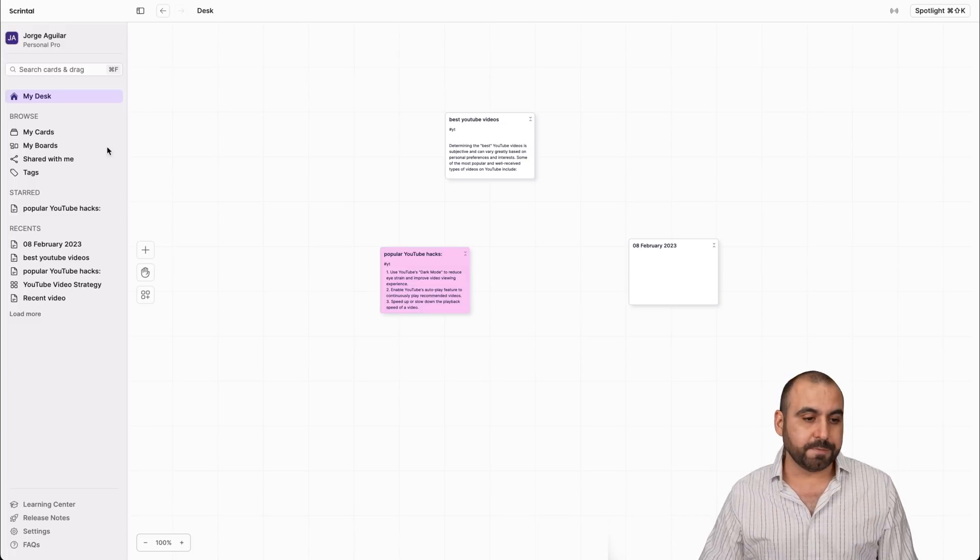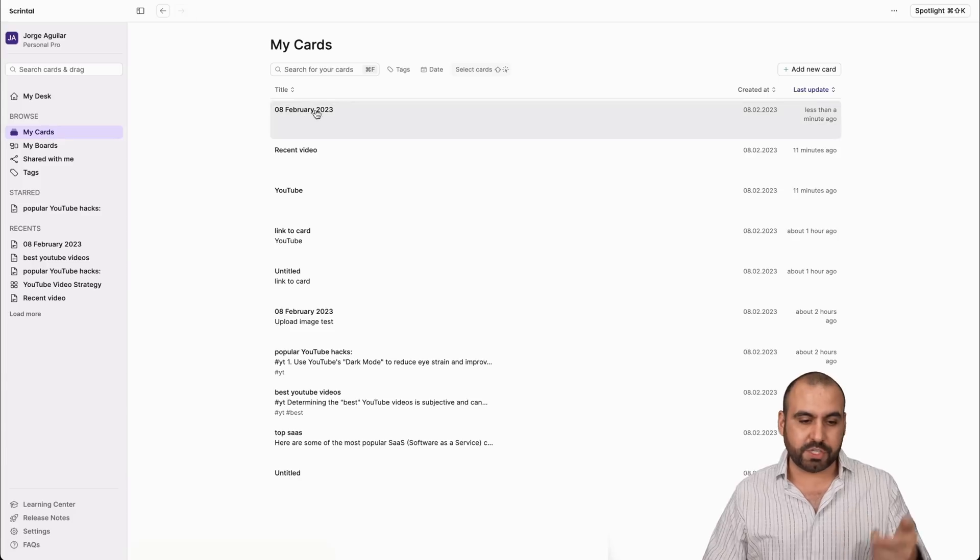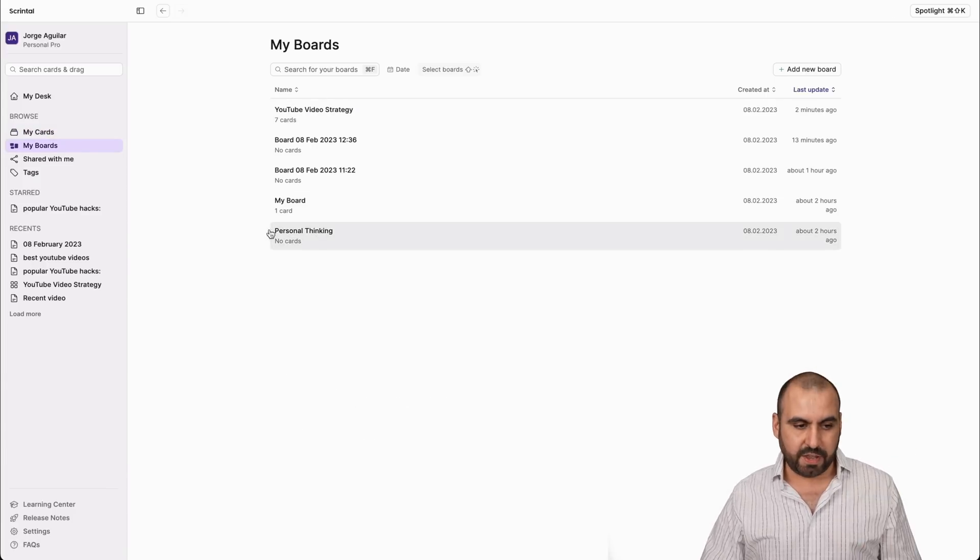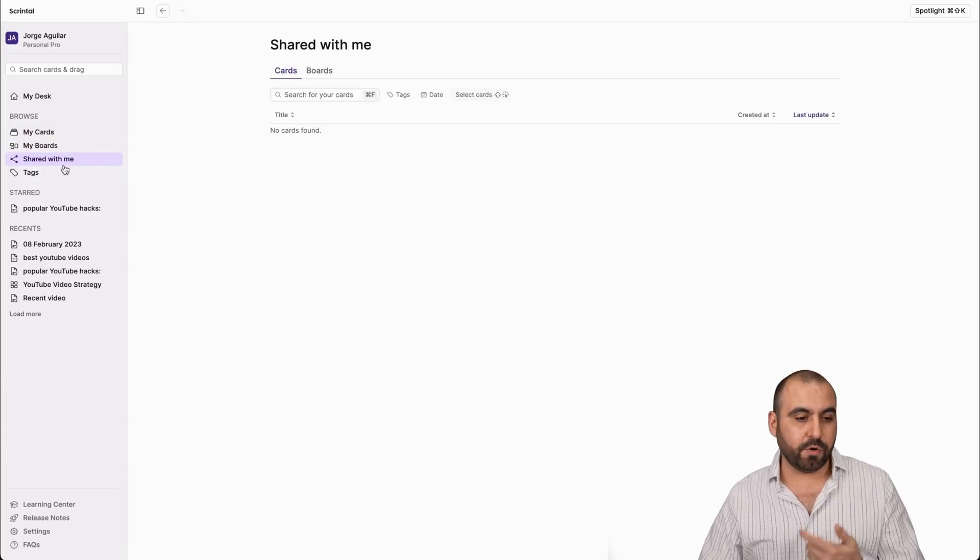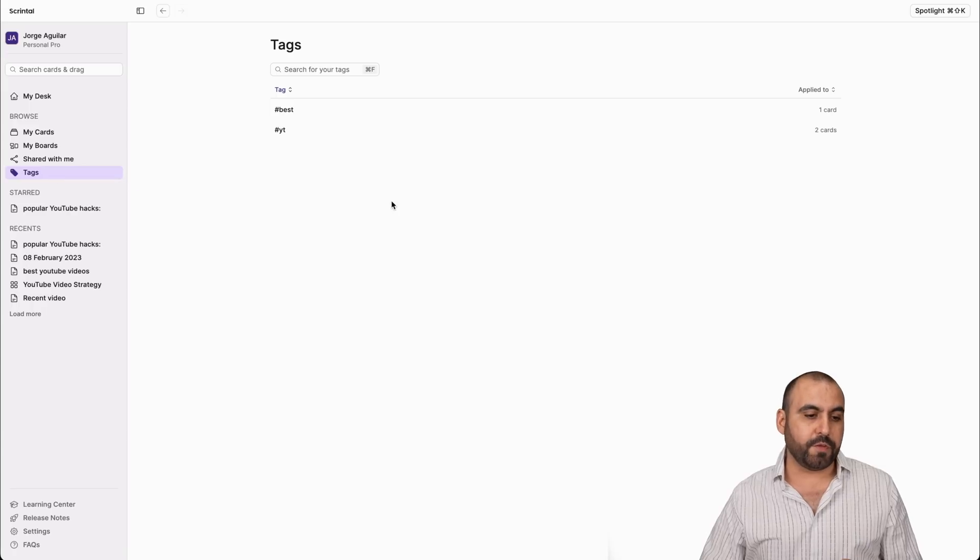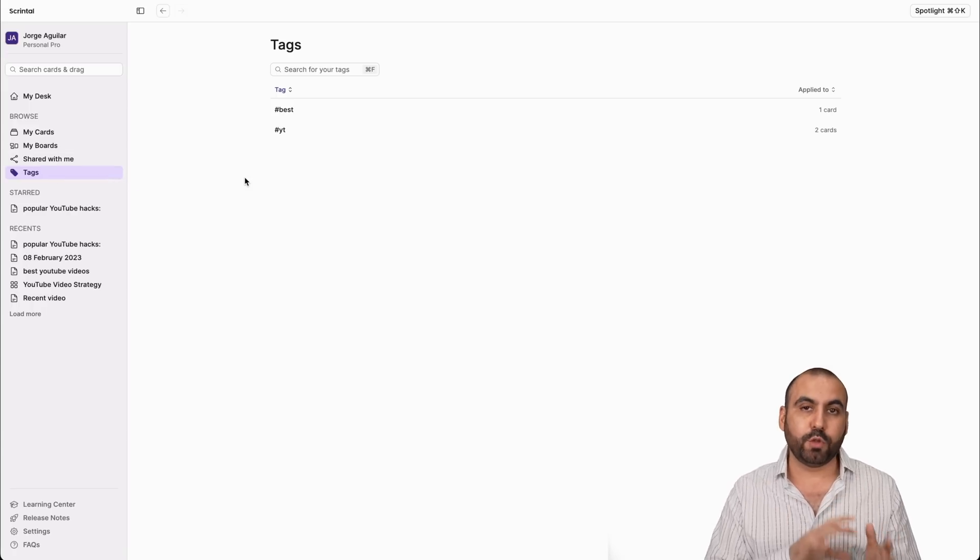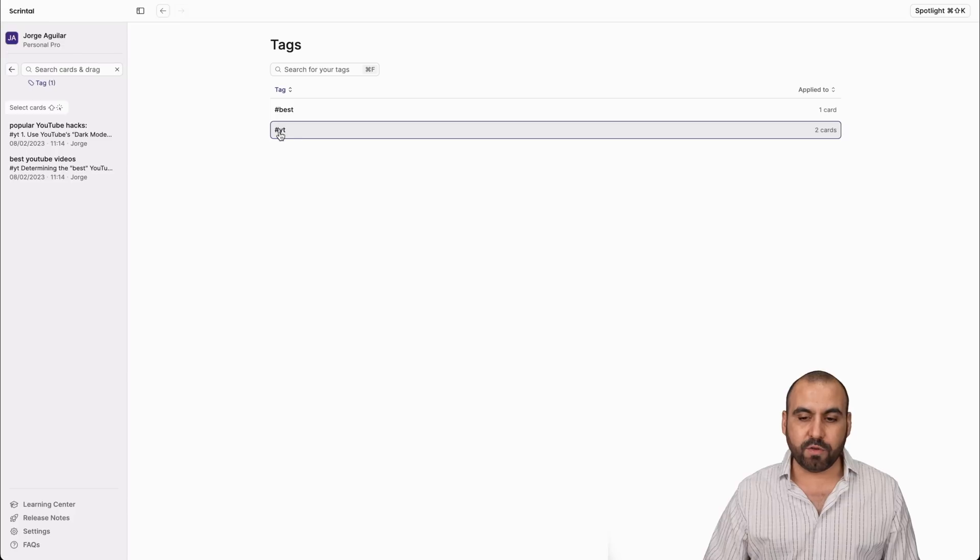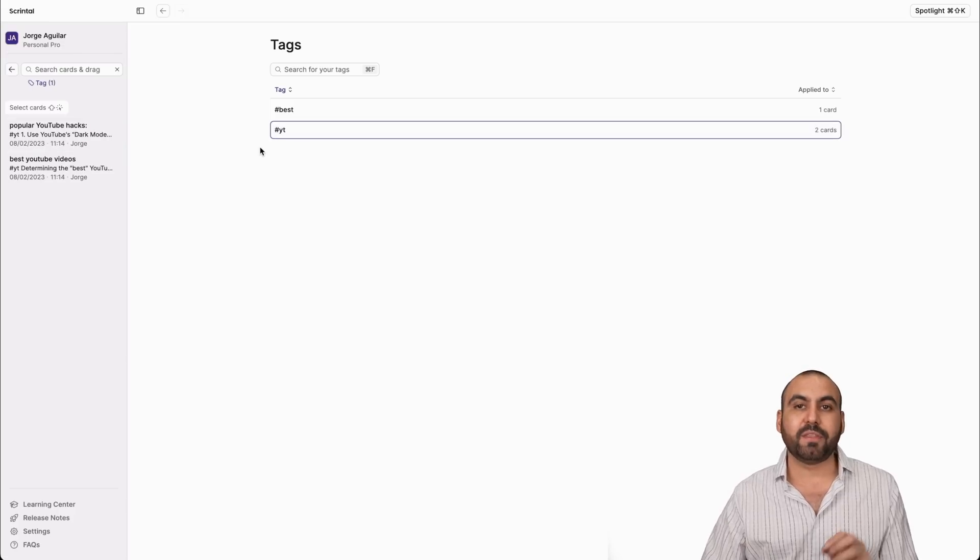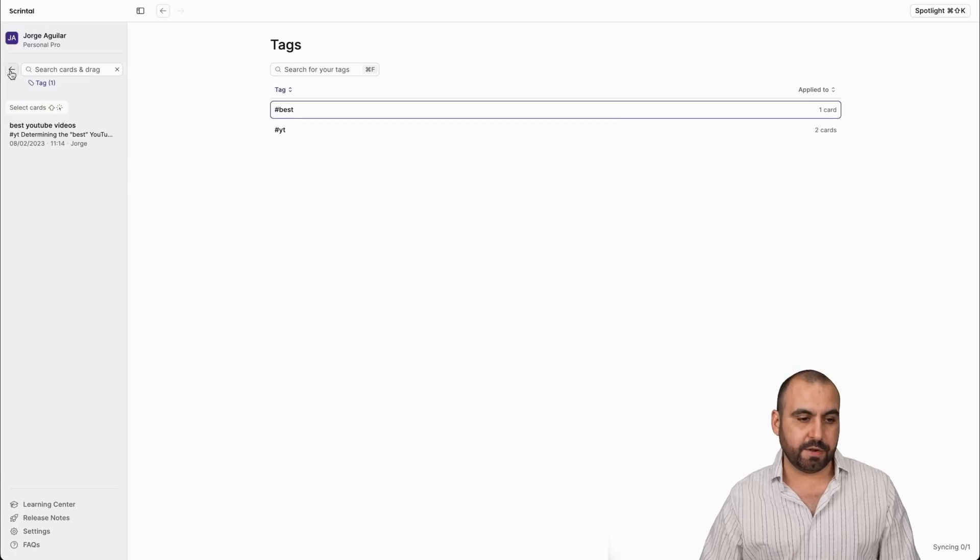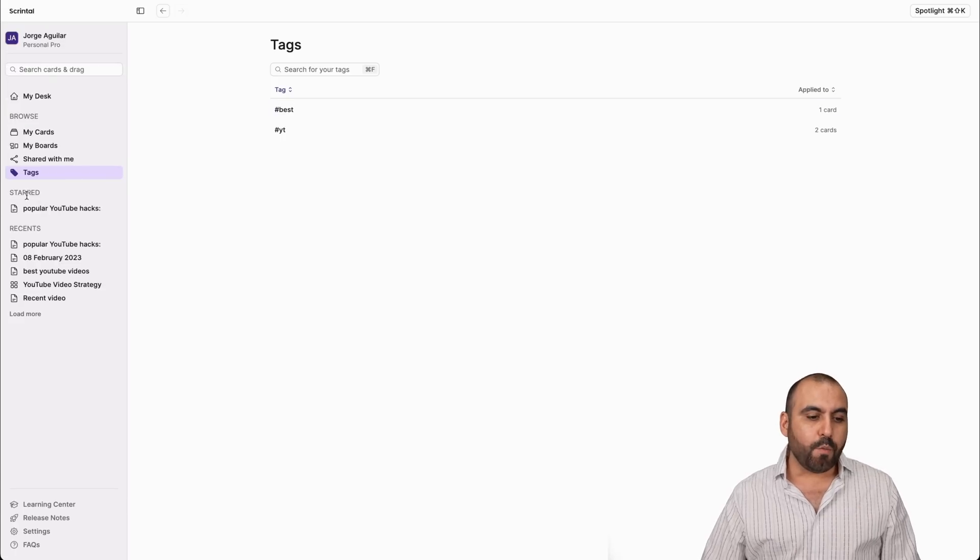Next is we have the browse. We have my cards, which is all the cards that you've created. The boards divided here is shared with me if you have shared boards, and the tags. This is also one of my favorite features, which is a tag, because inside of the note takings, if I add text to them, I'm able to view them here easily. Anything that's tagged with YT, I can view it here. If it's tagged with best, I'll view it here.